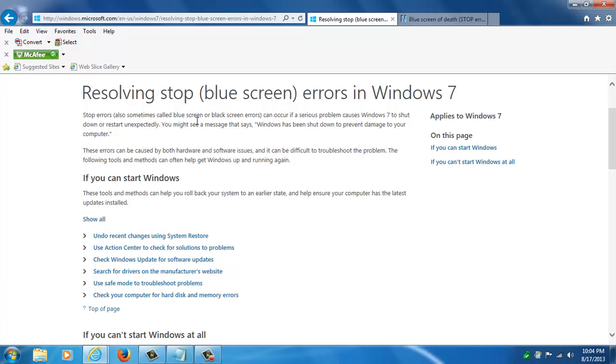You'll usually see a message that says Windows has shut down to prevent damage to your computer. And then there's this generic blurb underneath which a lot of times doesn't really help you if you were to follow those instructions.